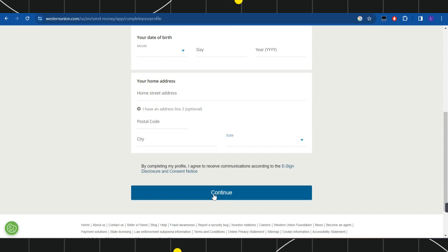On the next page, just follow the further on-screen instructions. This way you would be able to easily send your money from Western Union to a bank account. I hope this video was helpful.